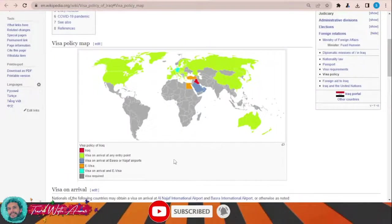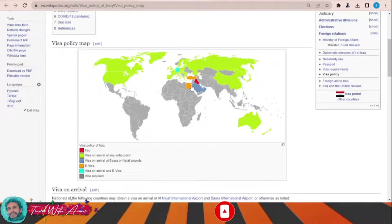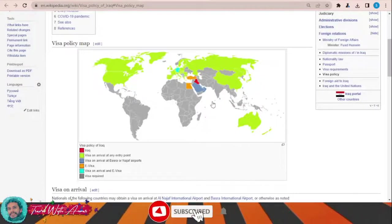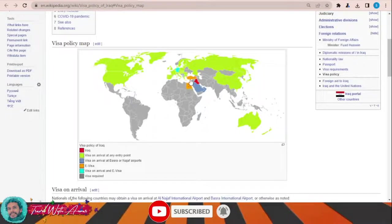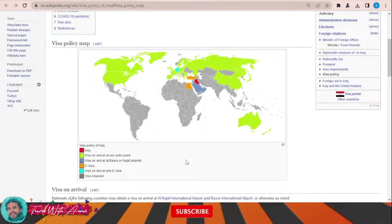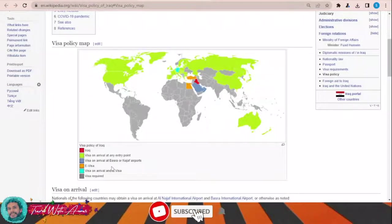For the Gulf countries — Saudi Arabia, United Arab Emirates, Oman, Qatar, and Bahrain — these countries can get a visa on arrival at Basra or Najaf. For a few countries such as Egypt, Turkey, and Germany, you can apply for an e-visa.